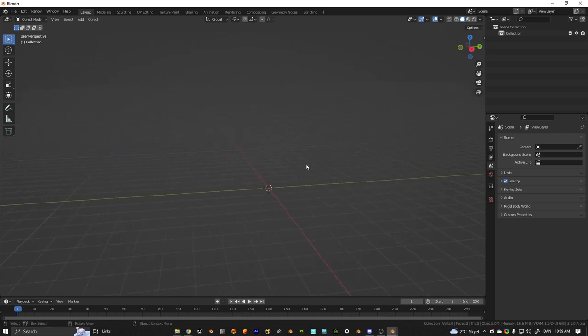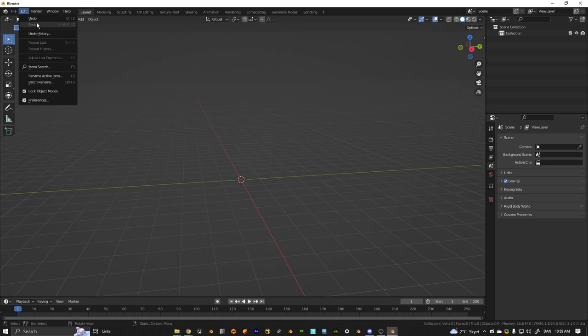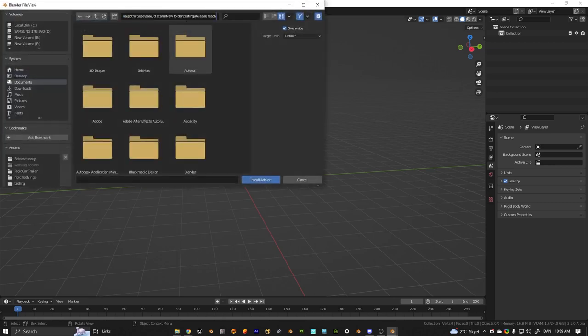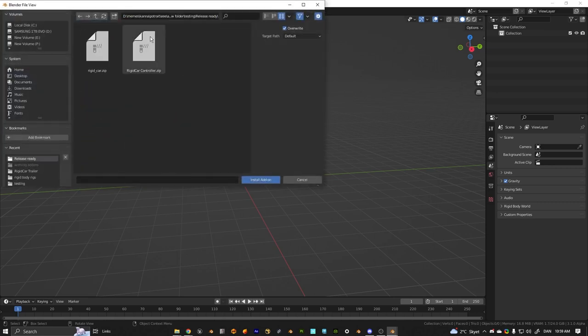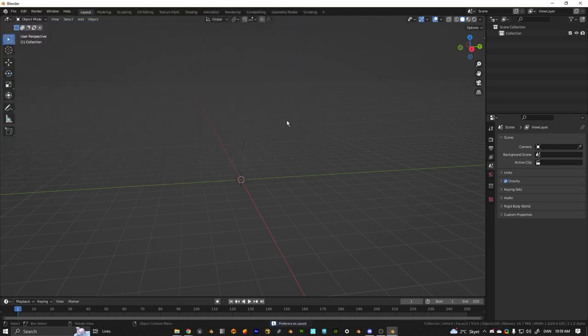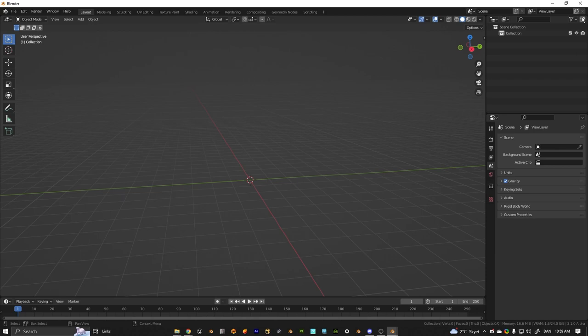Hello everyone, so we got Rigid Car 1.1 now which supports controller input, which is pretty cool. So you just want to do like the last tutorial, so you install rigid car, make a collection called car.